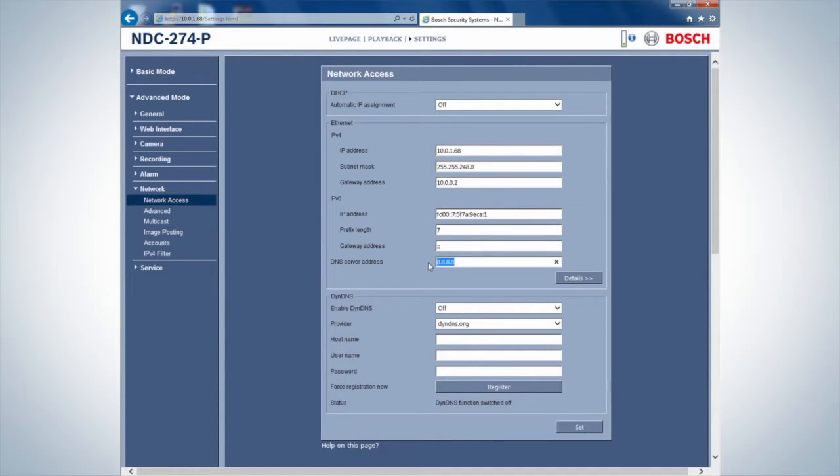Ensure the DNS server address is up and running. As an example, access the Google server.